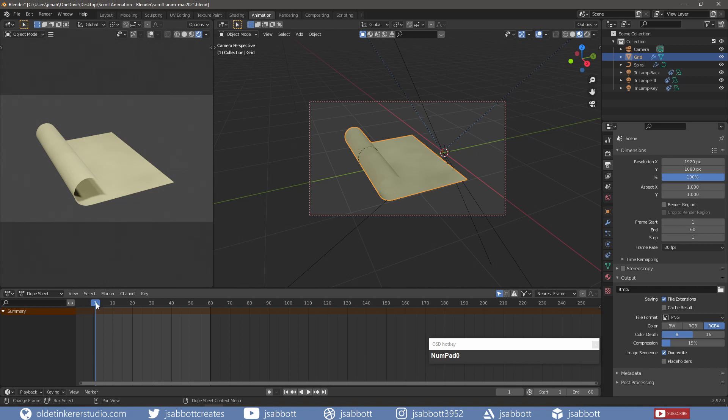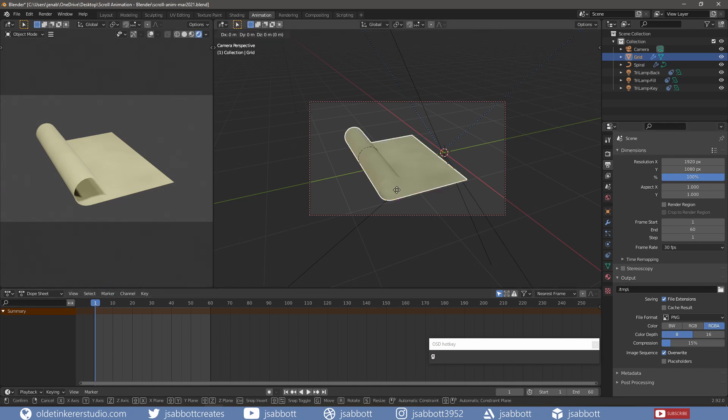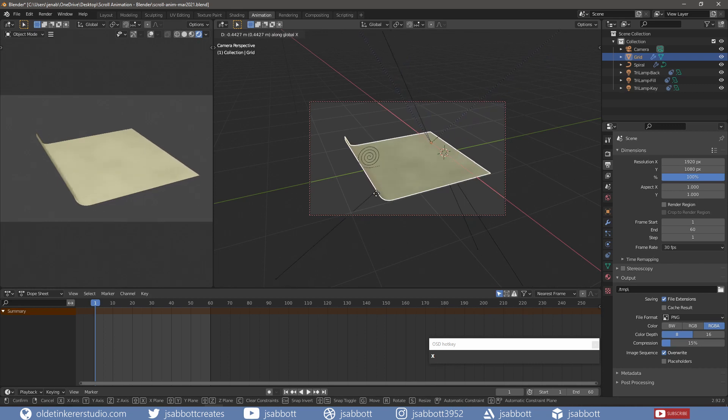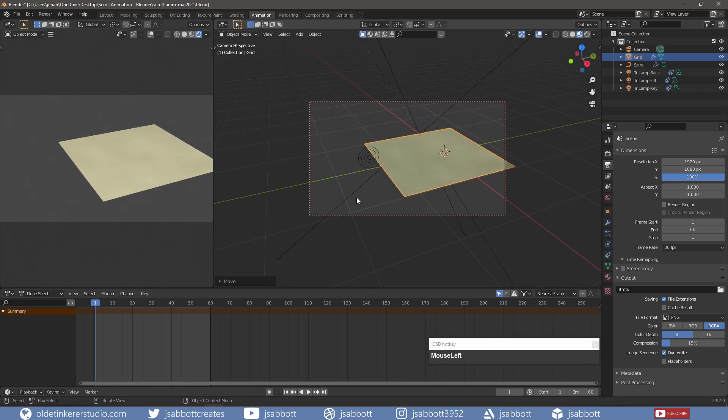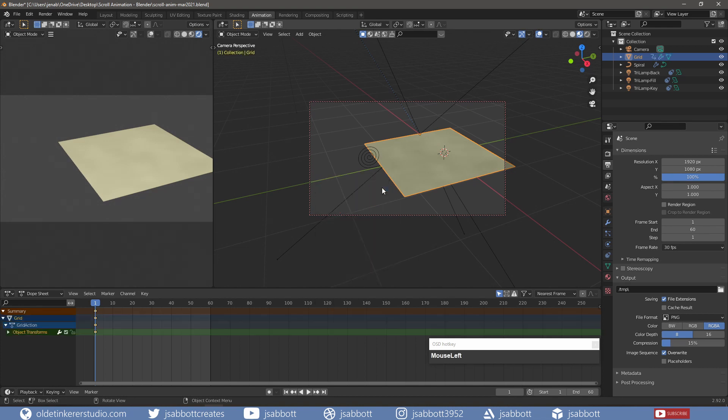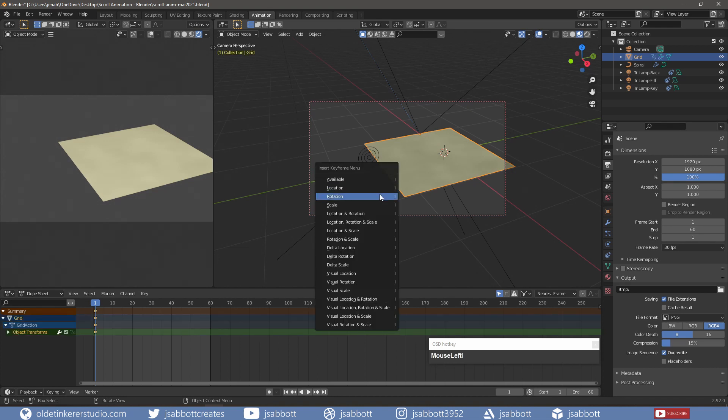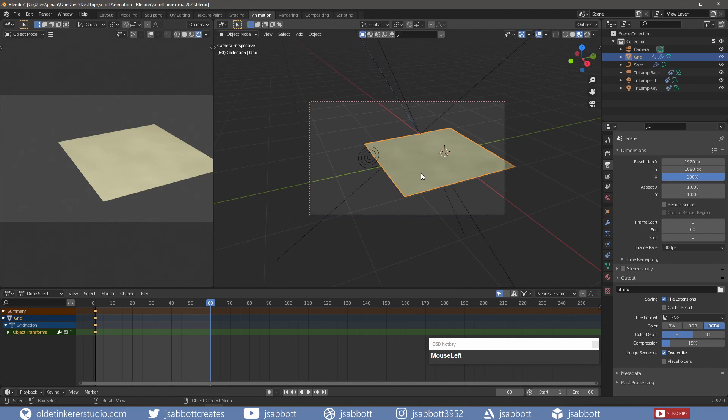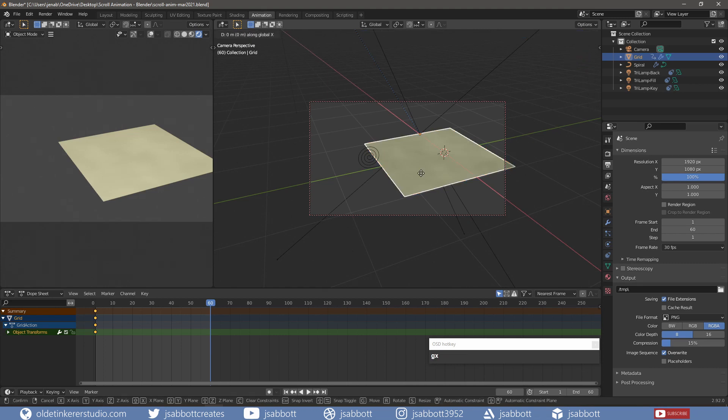On frame 1, I unroll the scroll and add a keyframe for location and rotation. On frame 60, I roll the scroll back up and apply a keyframe for location and rotation.